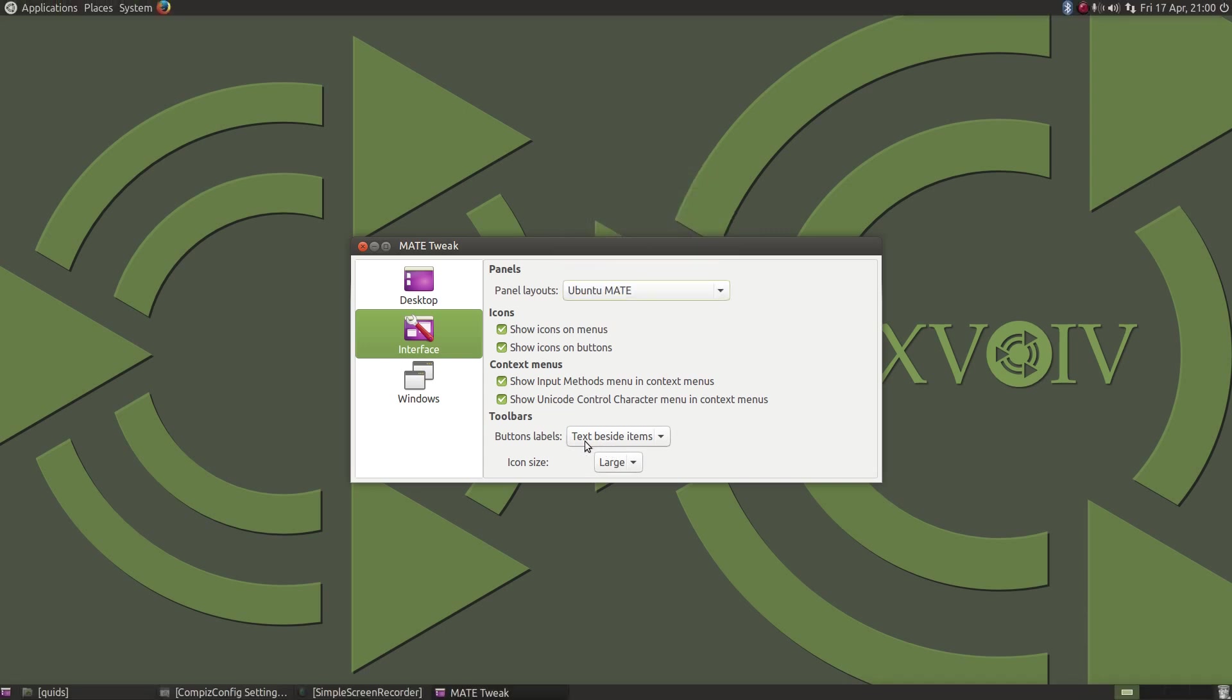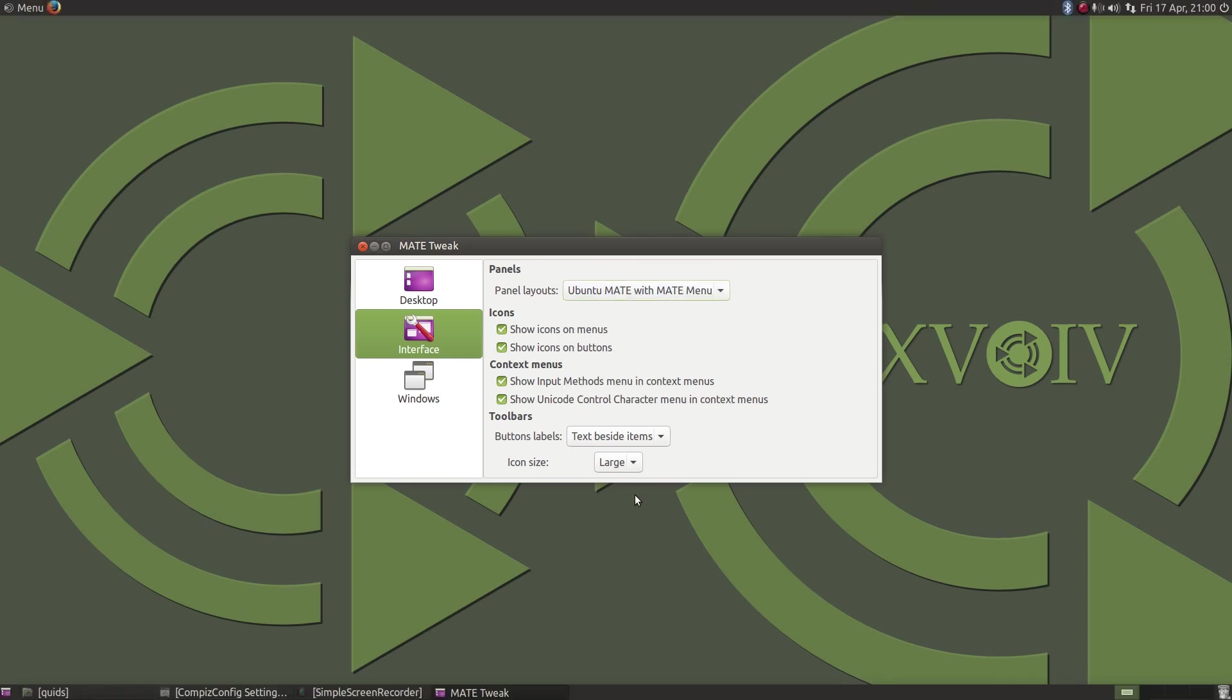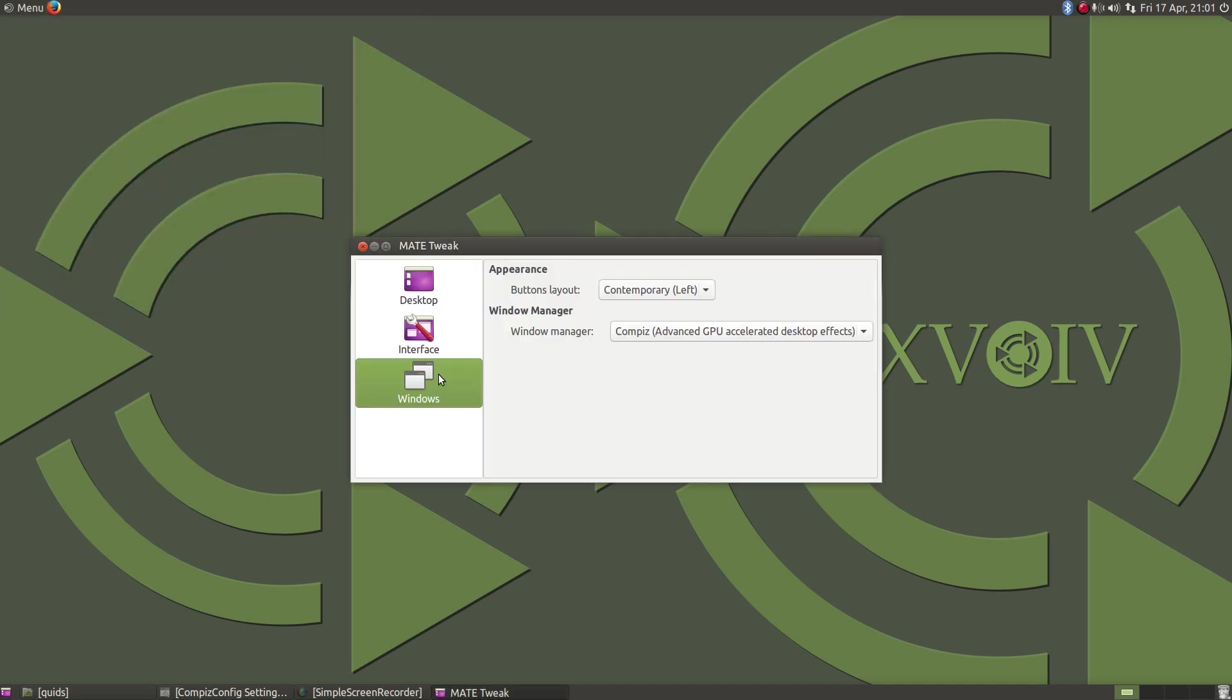But there are a few oddities here. If I go to the Ubuntu MATE desktop and press the Super key or Windows key, nothing happens. Okay, that's reasonable, not all desktops in Linux do that. But if I go to the Ubuntu MATE with the MATE menu and press the Windows or Super key, the menu appears. Great, but why can't we have that in the other menu? I'll come back to that a bit later, but there are a few more oddities to discuss.